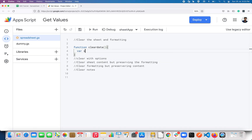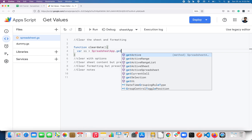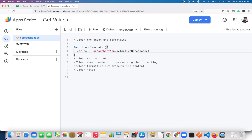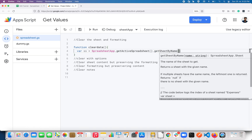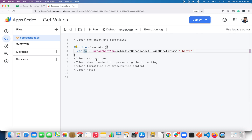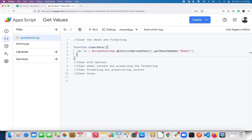I'll create a variable — let me name this as 'ss' — set to SpreadsheetApp.getActiveSpreadsheet(), and I'm going to get the sheet by name. The name of this sheet is Sheet One, so Sheet One gets assigned to the ss variable.